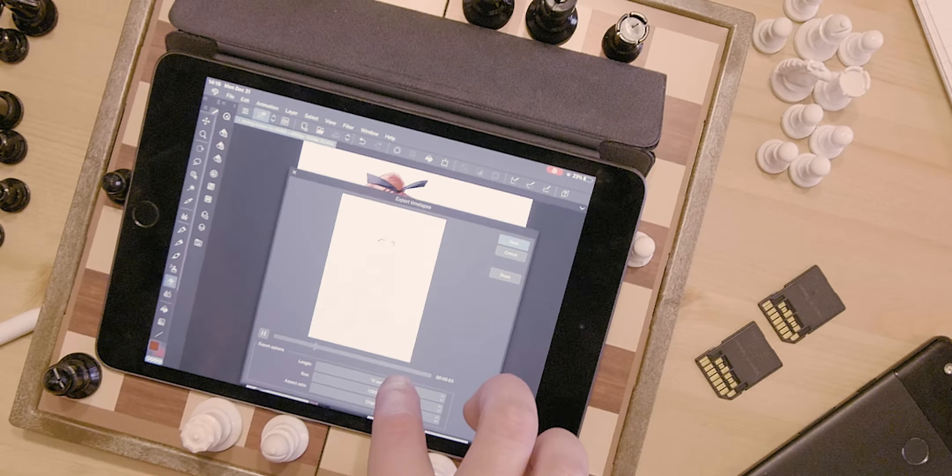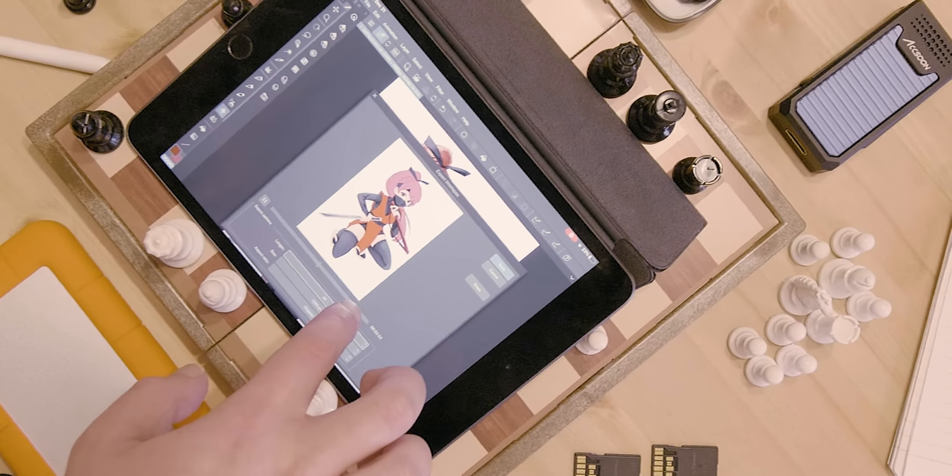The tablet or two-in-one form factor should in theory allow you to do all kinds of different work in a small form factor, but if your workflow requires the use of several dongles and accessories, it really introduces a lot more points of failure, and in general, it just becomes cumbersome.